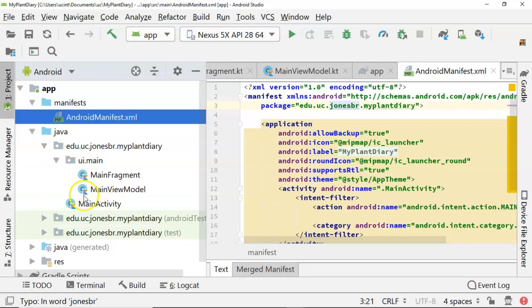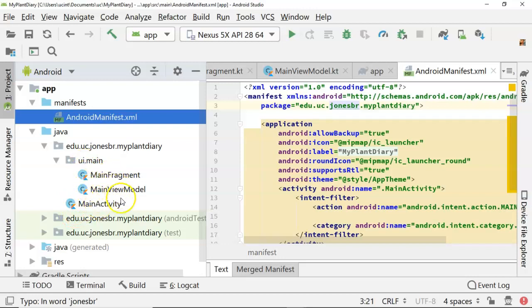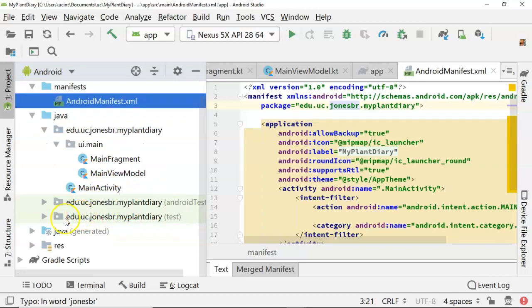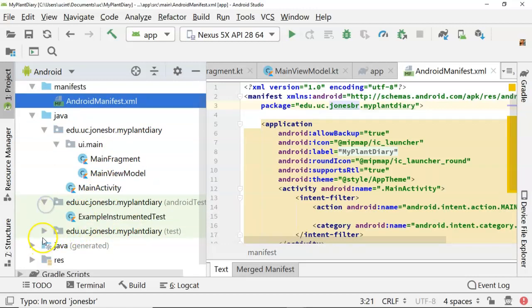You kind of see the blue and orange key here which indicates Kotlin, and this is our main fragment, our main view model, and our main activity which was created for us when we chose on that very early screen that we wanted a fragment with view model. It created this infrastructure for us and now we can go in here and we can make more edits. Now under Android test and under test we have a couple of different things.